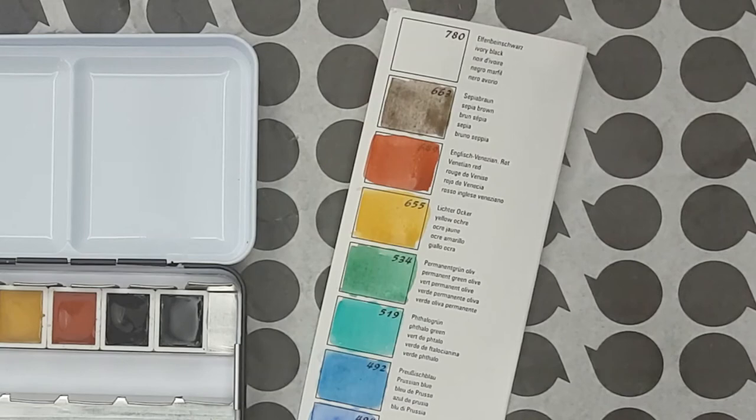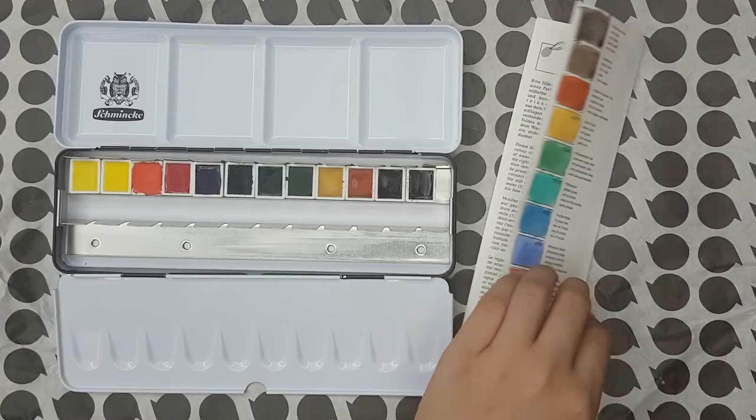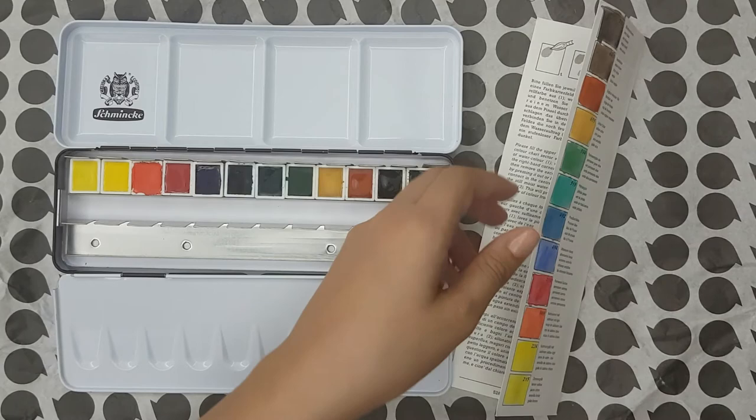Last but not least we have ivory black made of PBK9, a very deep black coming from the charred bones. It may have some bluish tones at times. Schmincke's version is semi-staining and semi-opaque. And we're done swatching.